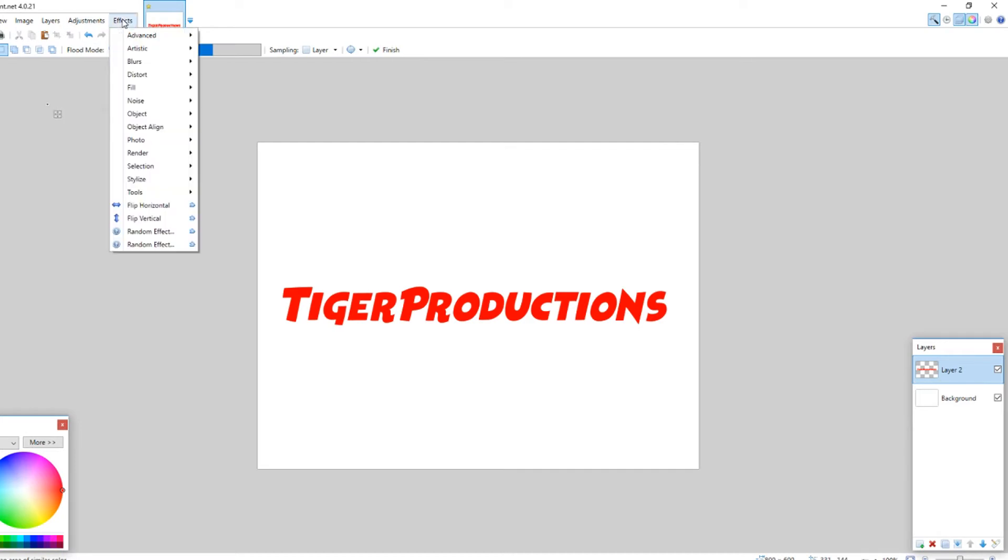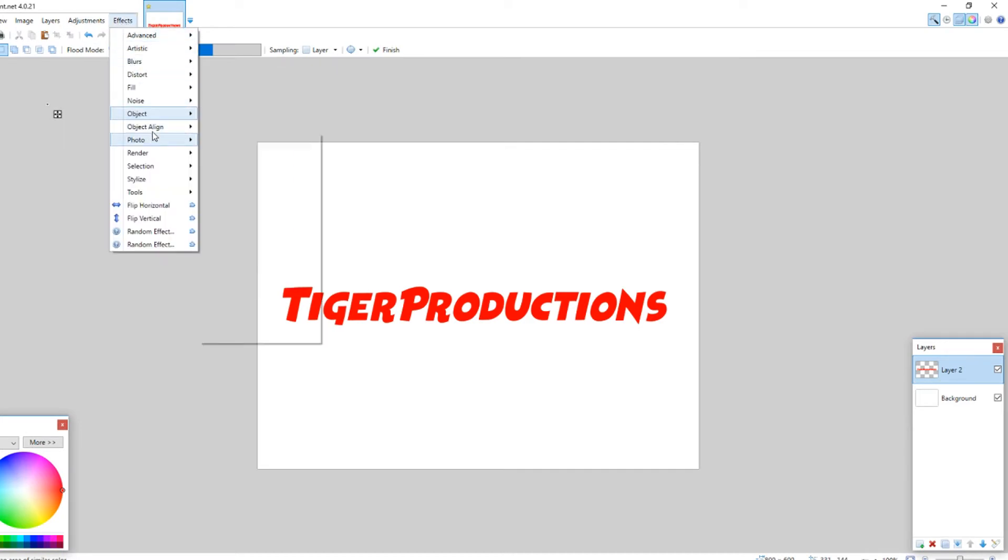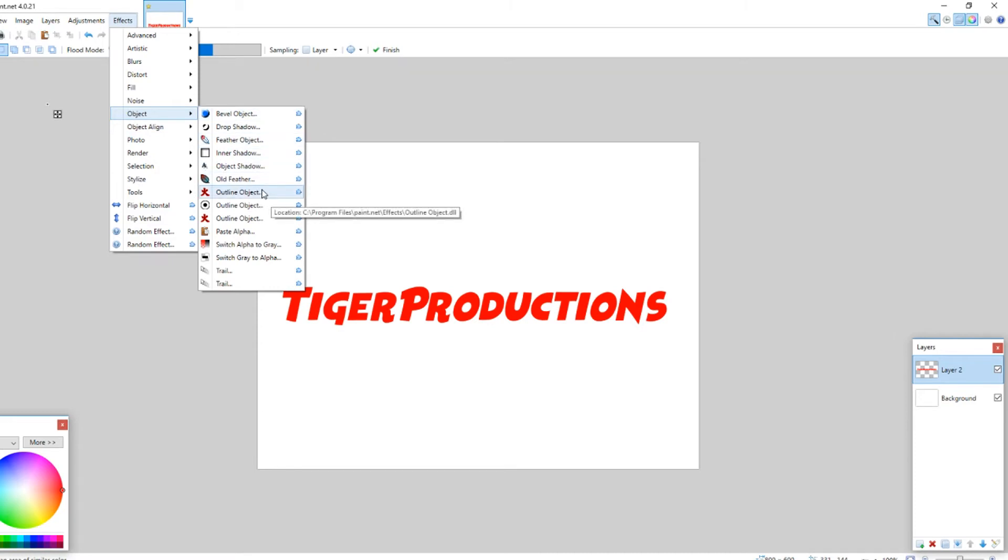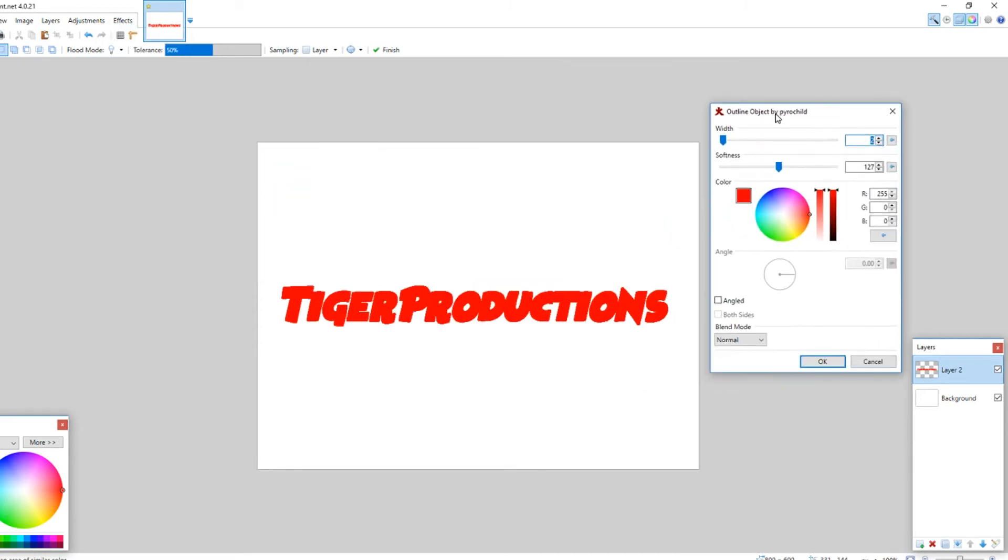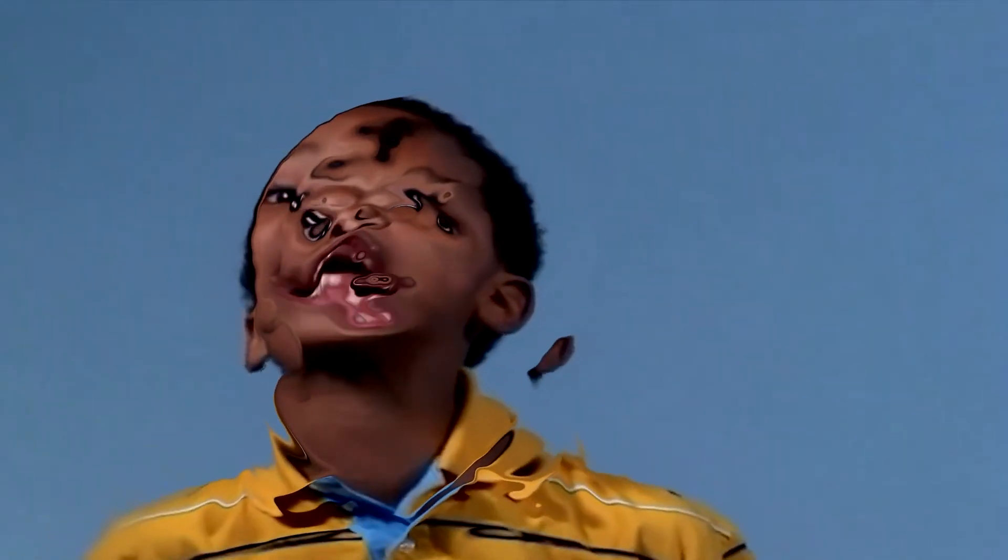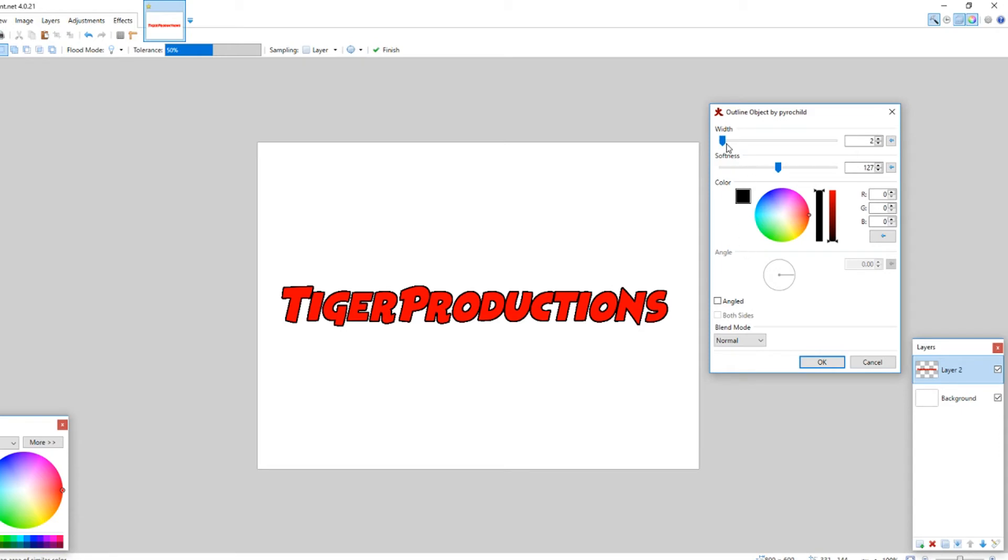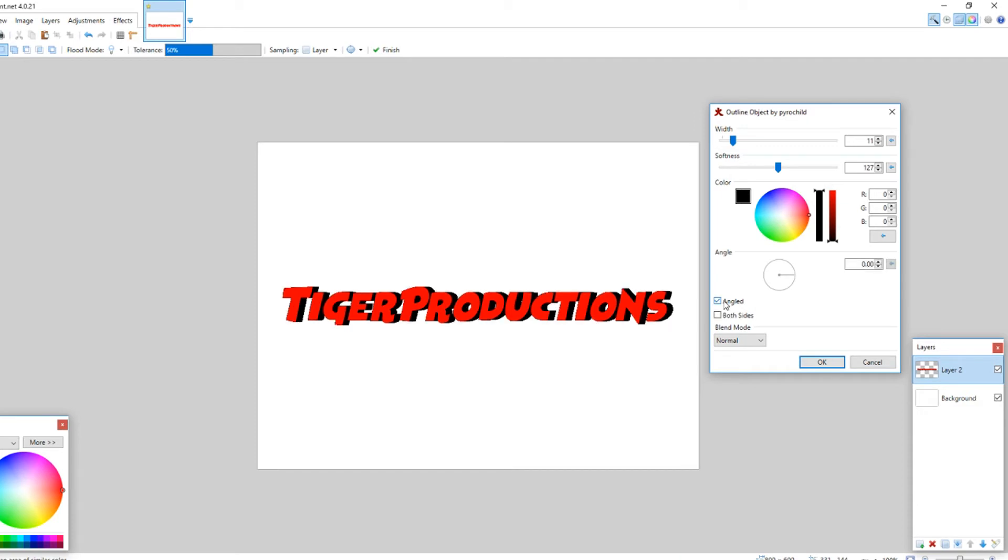and then go to effects, and then object, and outline object. So, we'll go here and make it a different color. Let's make it black, and we'll change the width a little bit, but then what you want to do is make it angled. So, it's angled like this, and as you can see, this is where the magic starts happening.